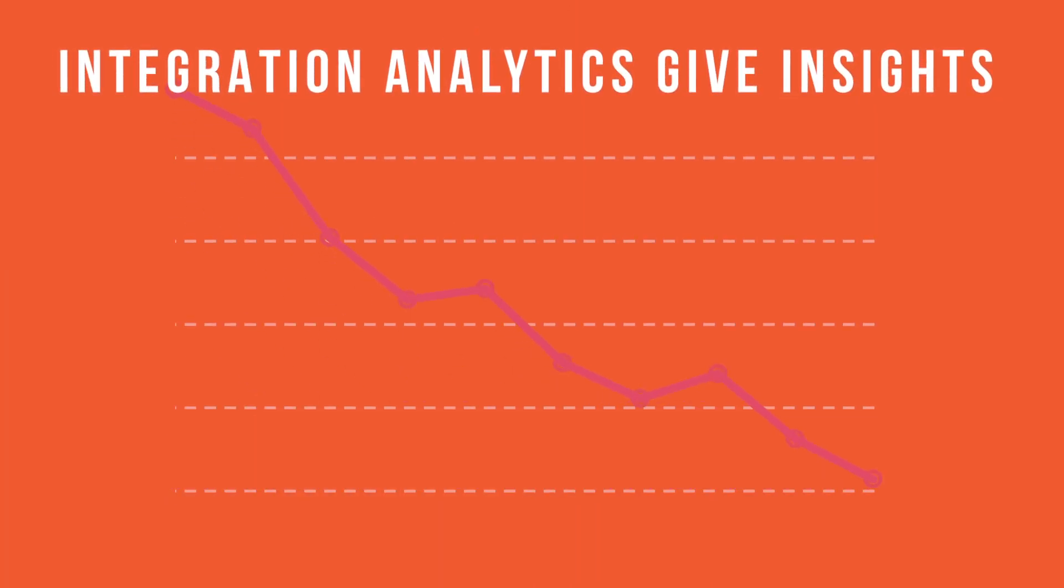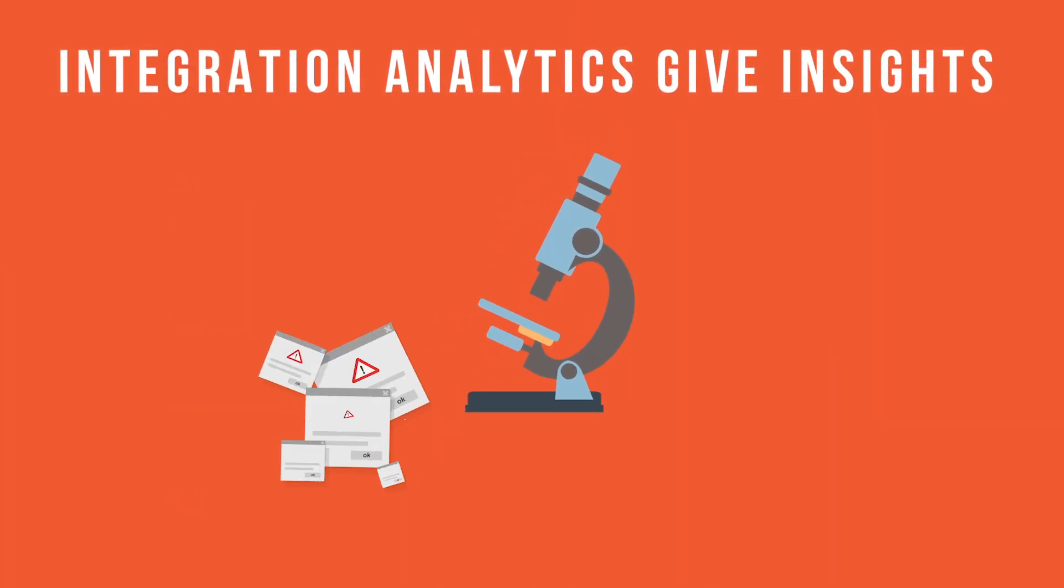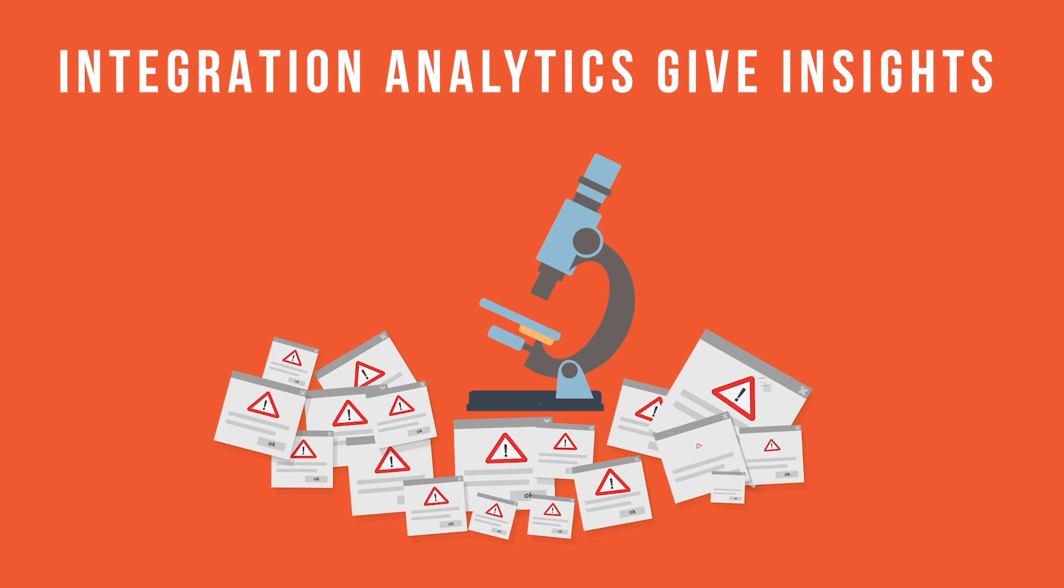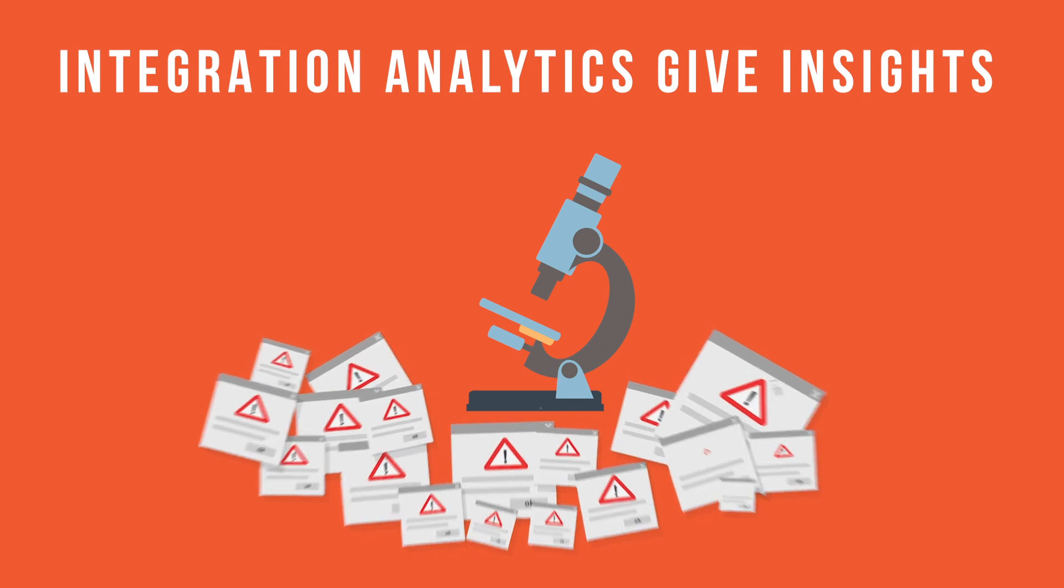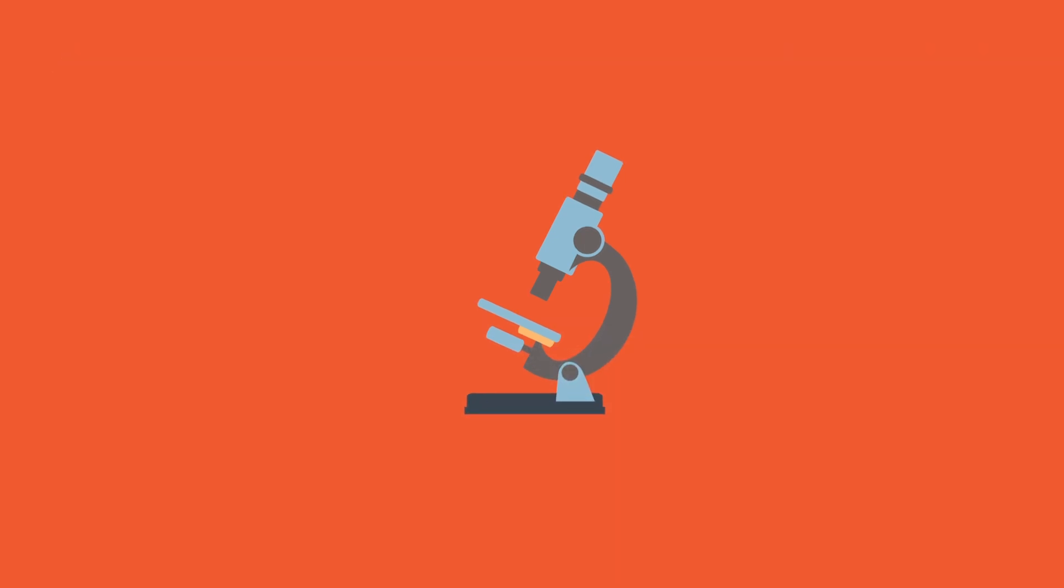Integration analytics give you a microscope for seeing these inefficiencies, giving you optimization insights.